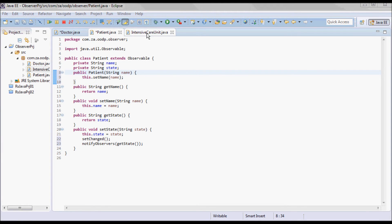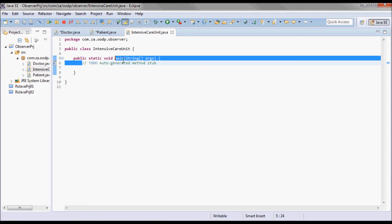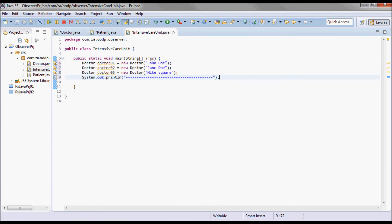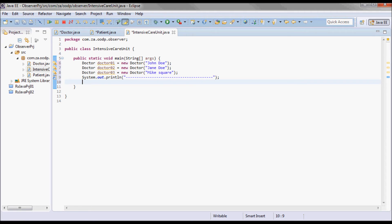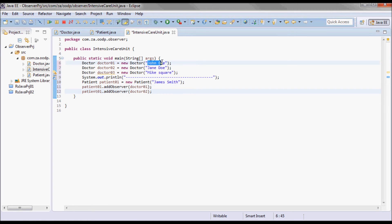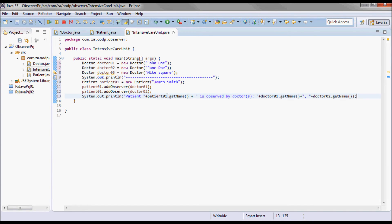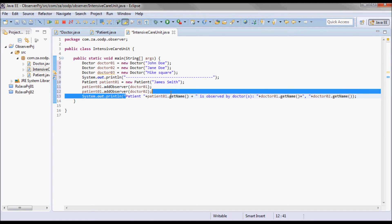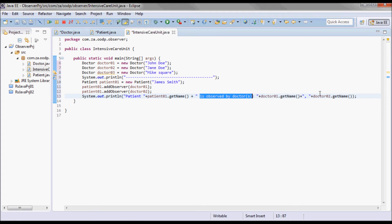In the driver class, let's say we have three doctors: John Doe, Jane Doe, and Mike Square. And patient James Smith is observed by Doctor 01 and Doctor 02 — John Doe and Jane Doe. We print that this patient is observed by those two doctors.